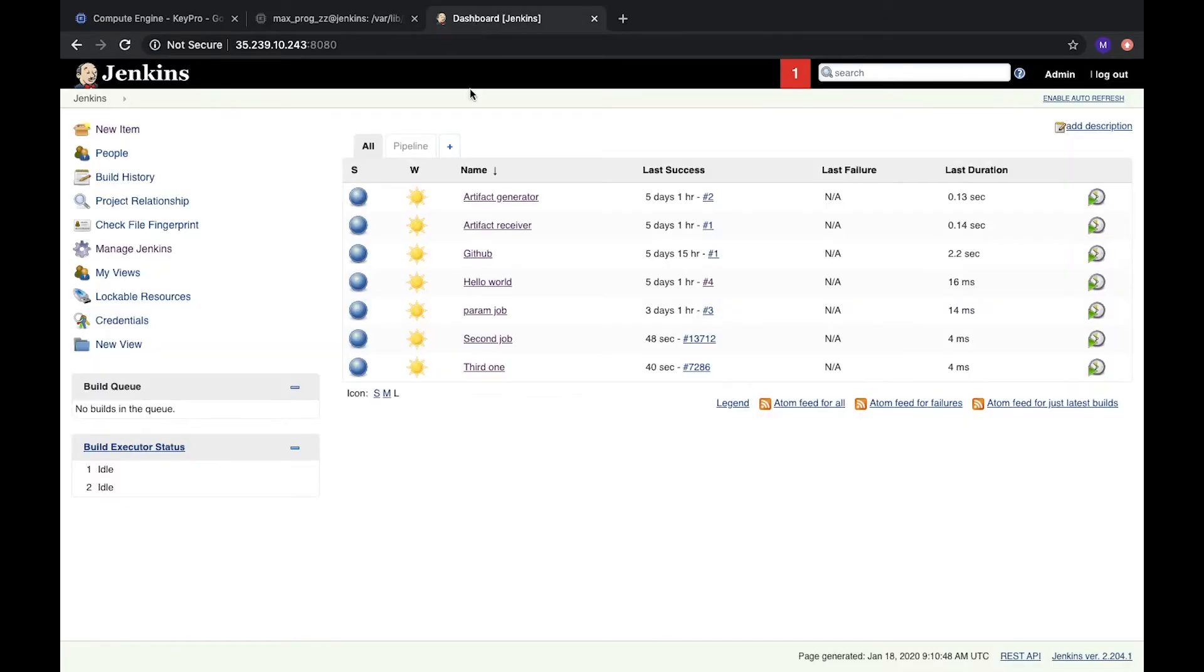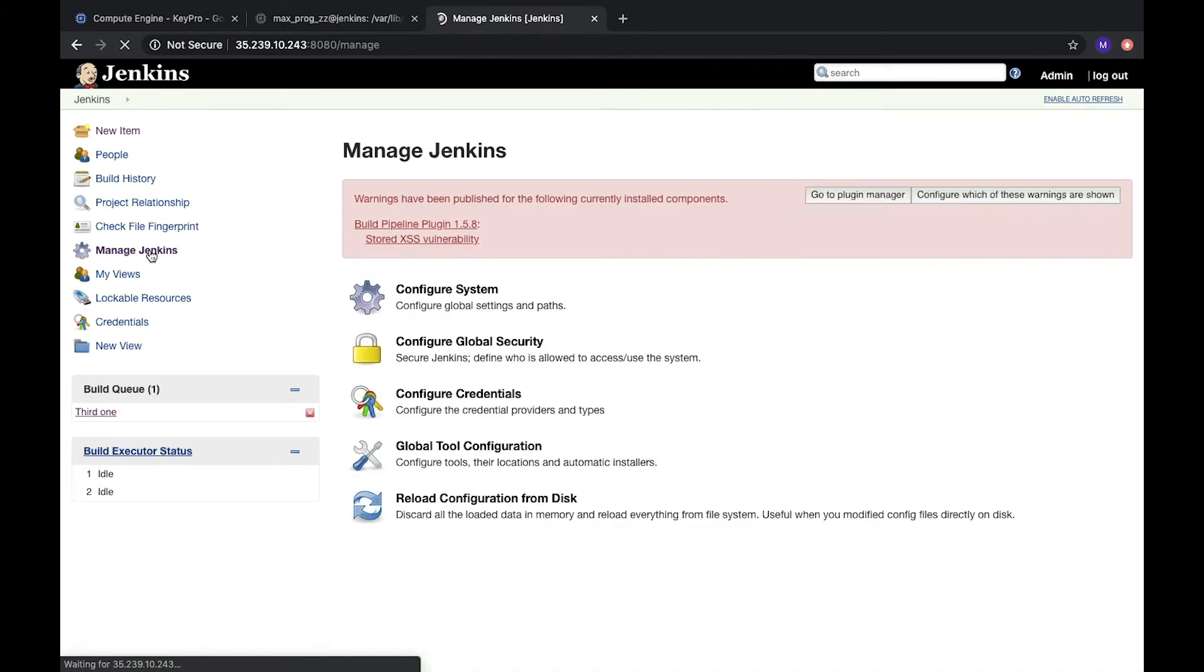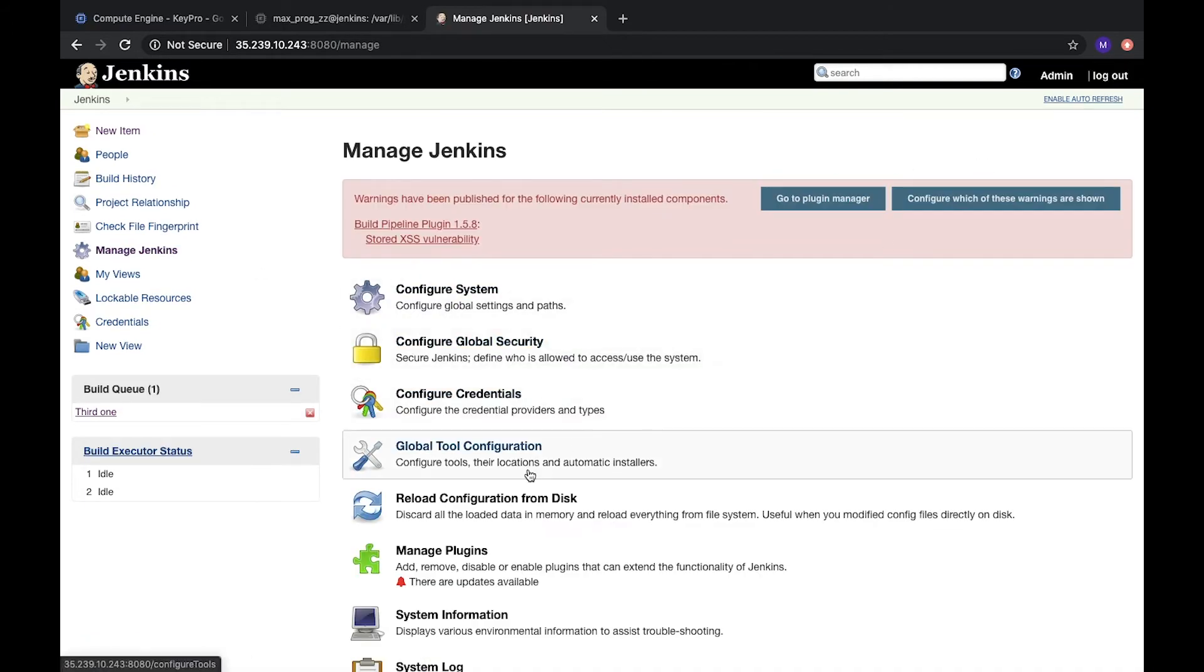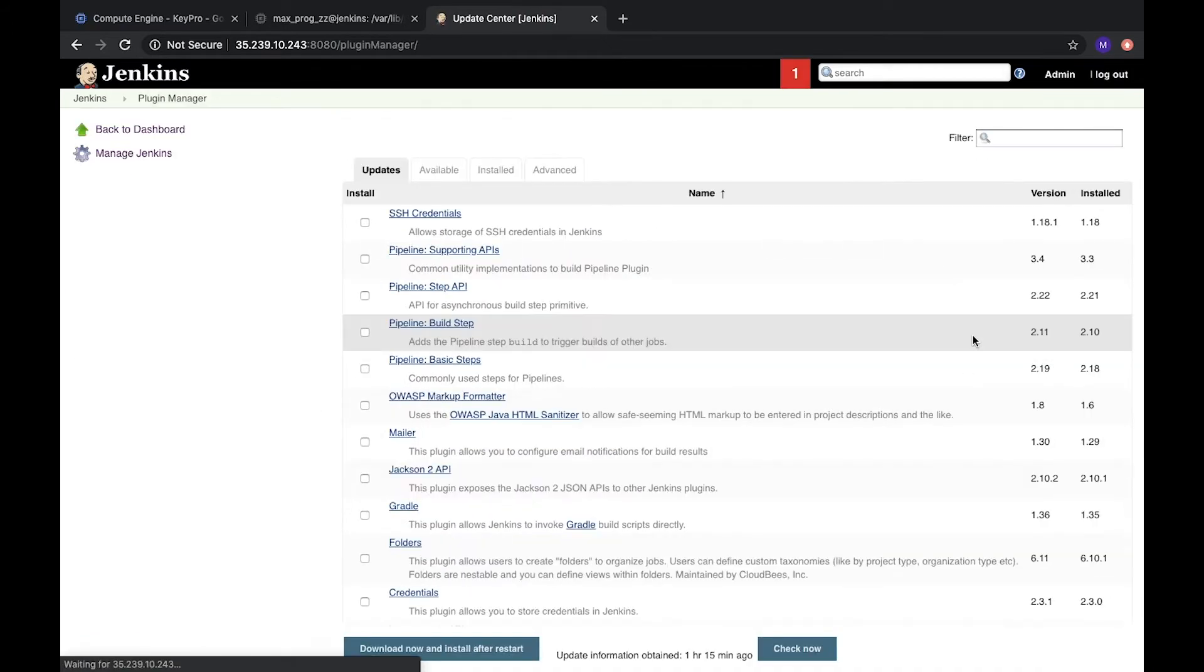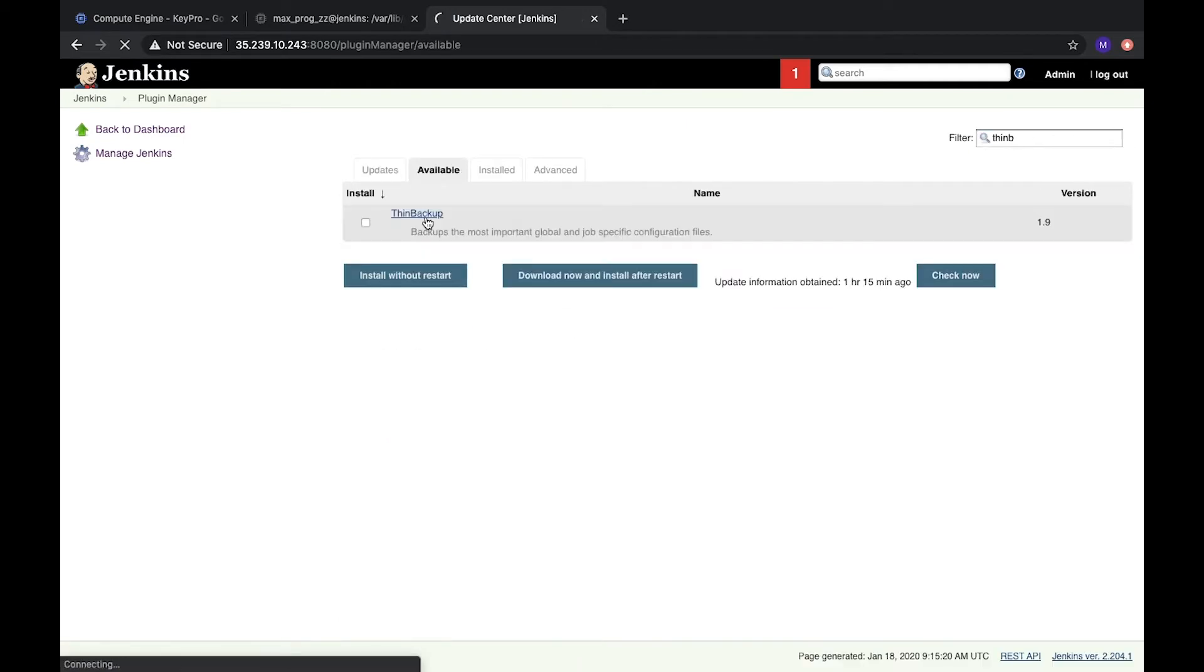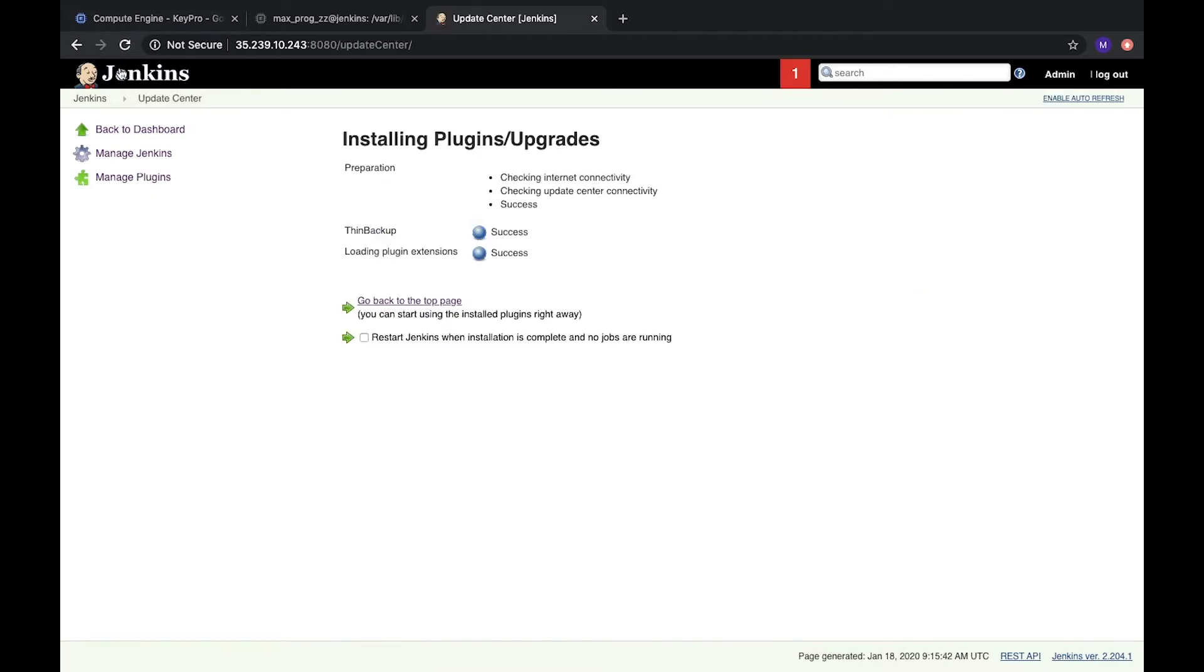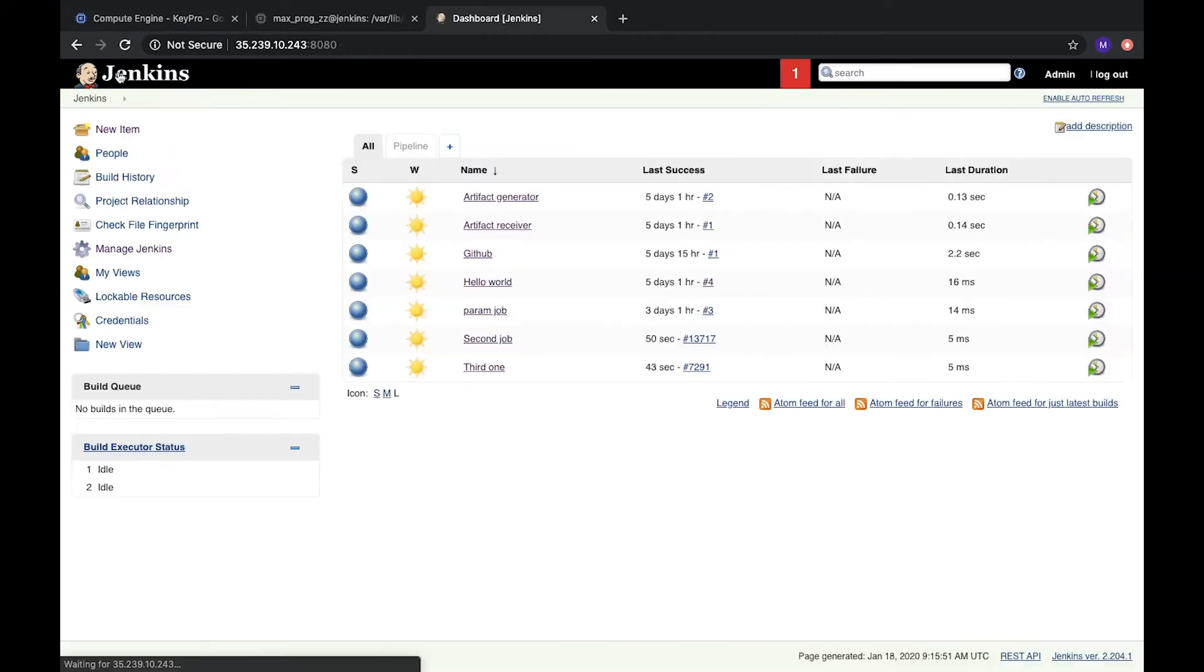How can we do it? Let's go to menu Jenkins, open menu Jenkins and check one useful plugin which can help us. It's ThinBackup. Let's check available plugins. Let's install without restart. Okay, success.